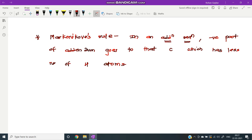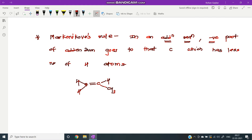When an addition reaction takes place and the substrate is an alkene, there is a negative part of the addendum. Addendum means the negative part from the reagent.